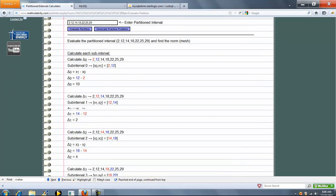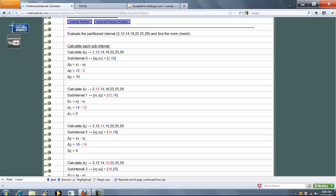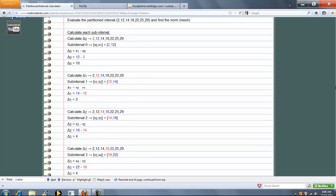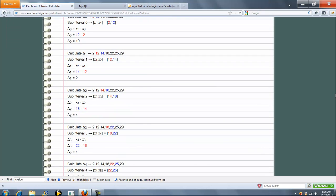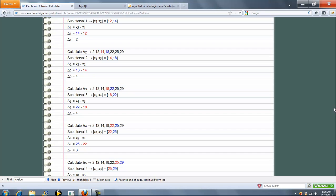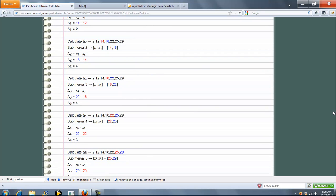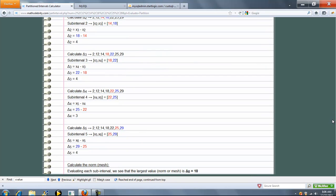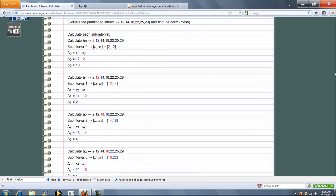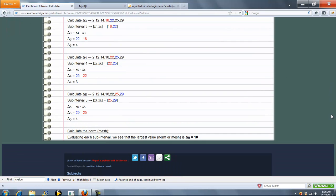So we're going to go through each subinterval again and calculate the delta. And as we saw in our first subinterval, subinterval 0, that was the largest difference. So that's our norm or mesh.